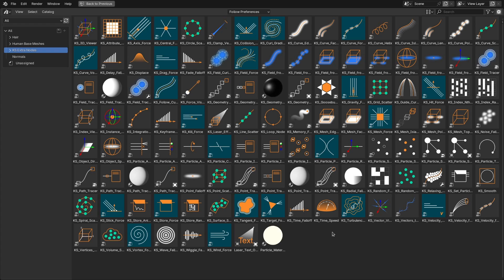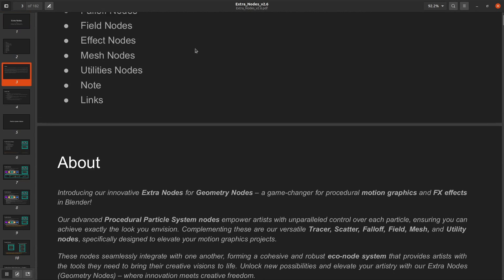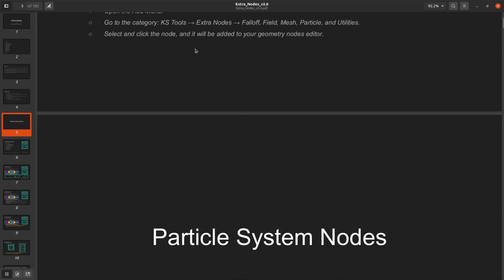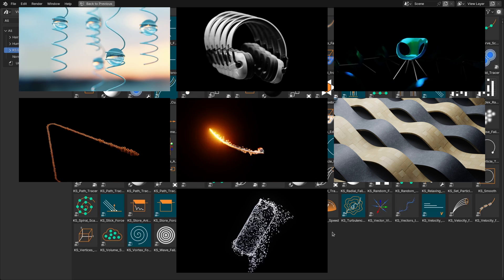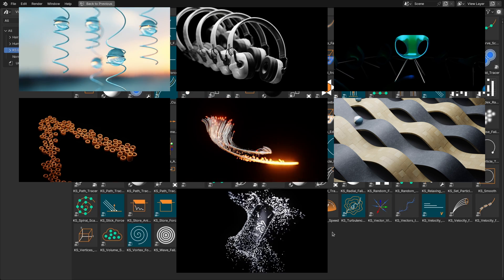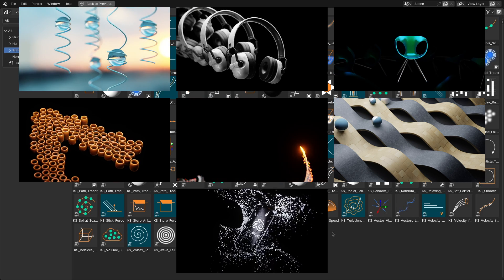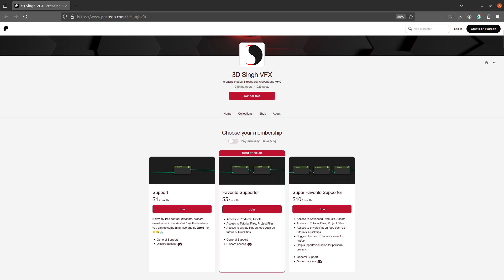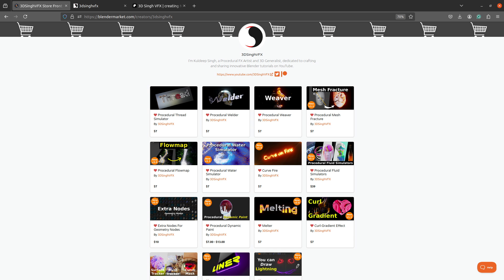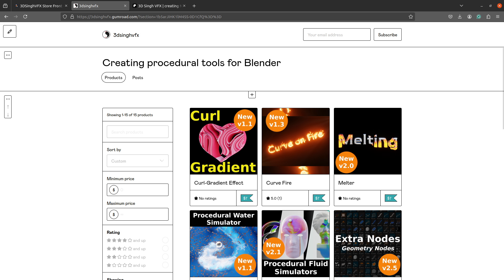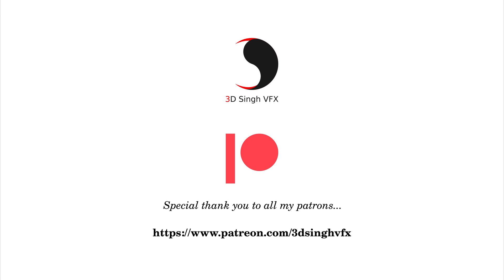These are the major updates for Extra Nodes version 2.6. I have also updated the documentation and been working on different tutorials — the project files are already available on my Patreon page. You can get this addon from Blender Market, my Gumroad page, or my Patreon page. Thank you for watching, see you in the next video — happy noding!